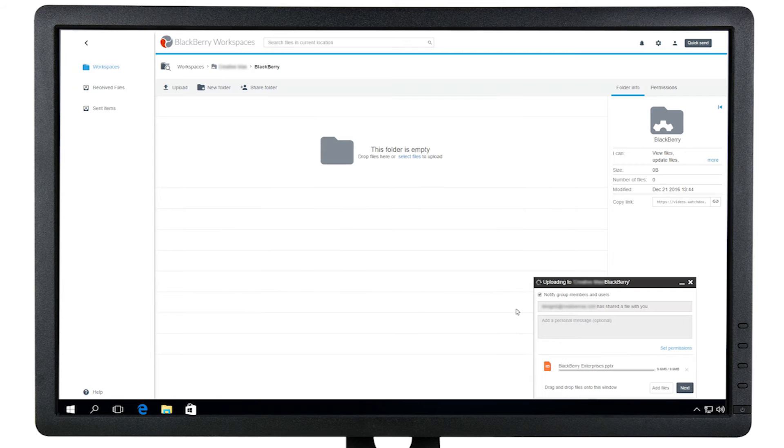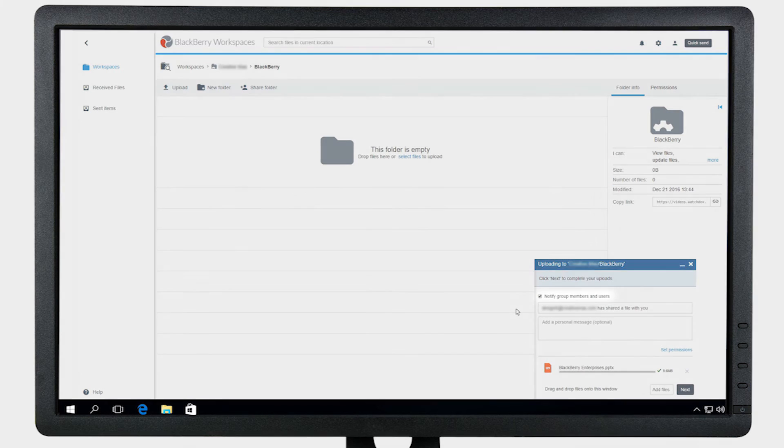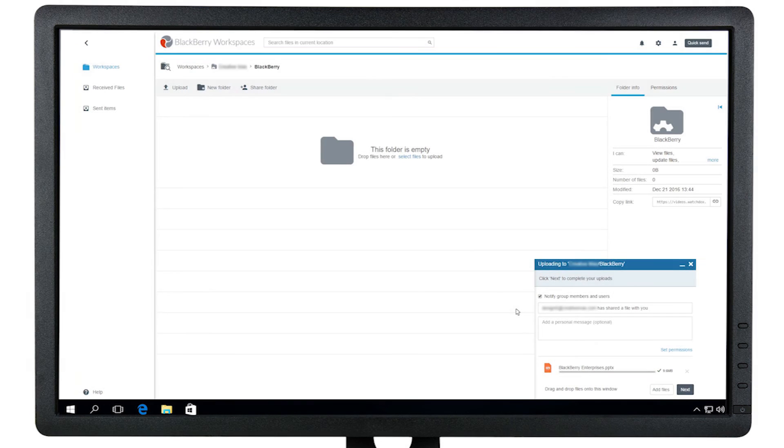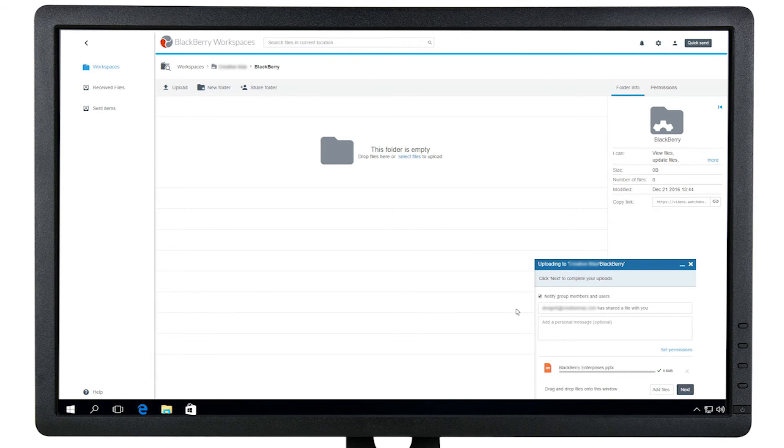The box to notify group members will be checked by default. This means that all users with access to that workspace will receive an email notification that a new document was uploaded. Click Next to complete the upload.